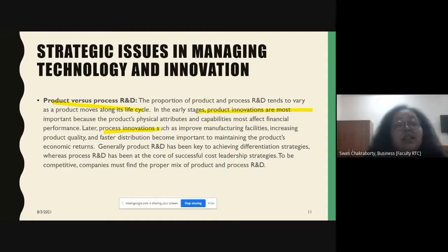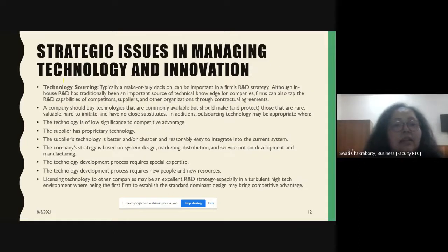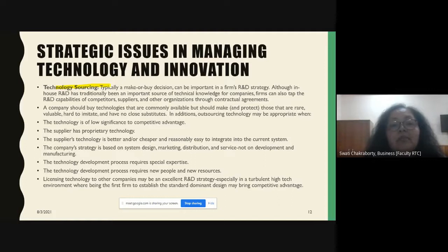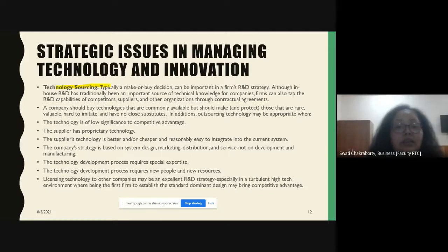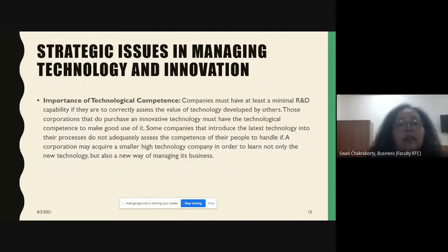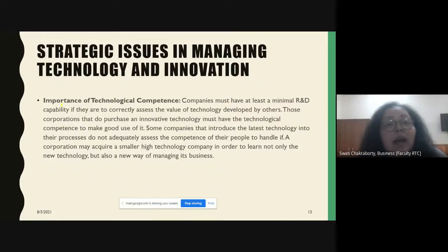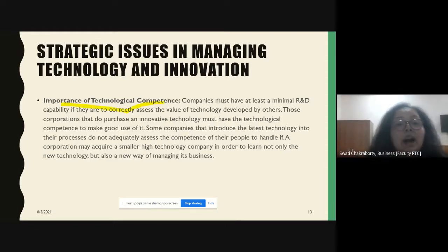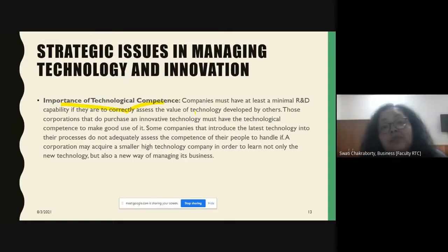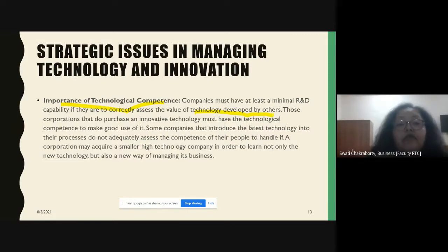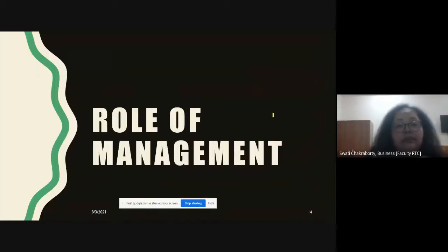Technology sourcing: the most important decision is whether it will be in-house technology — a make or buy decision. In-house R&D plays a vital role, but firms can also buy R&D capabilities from competitors, suppliers, and other organizations. However, there has to be a minimum R&D capability in-house — a technological competence — in order to correctly assess the value of technology developed by others. Purchasing technology is not enough; the company must know how to use it.